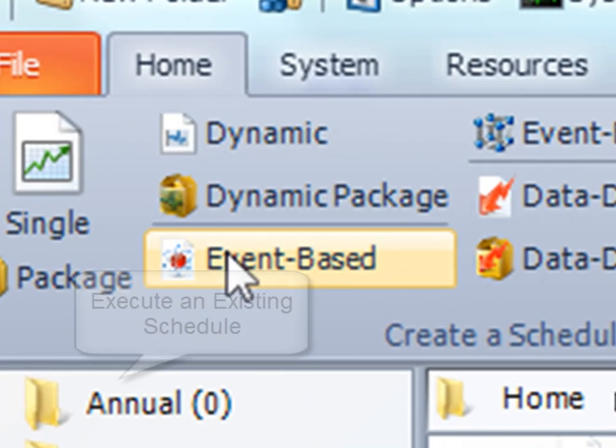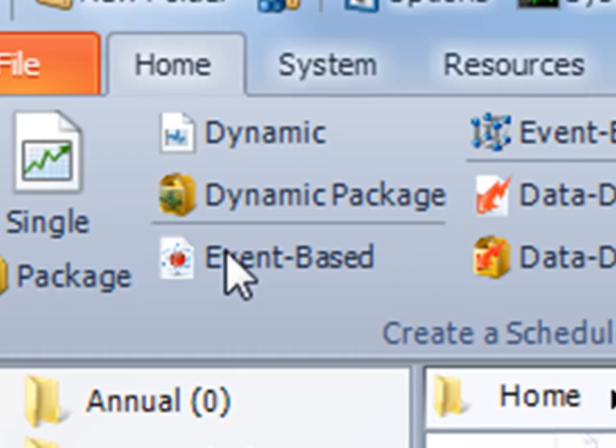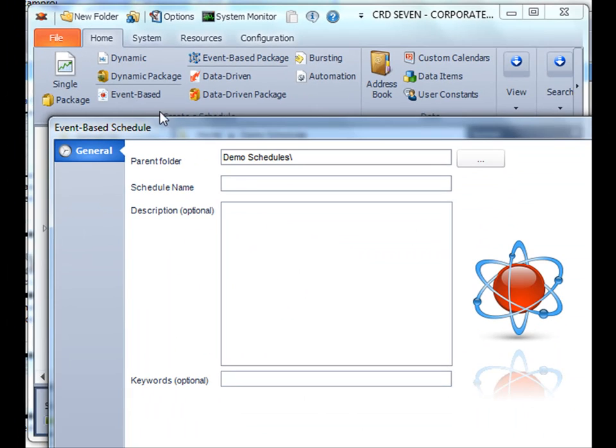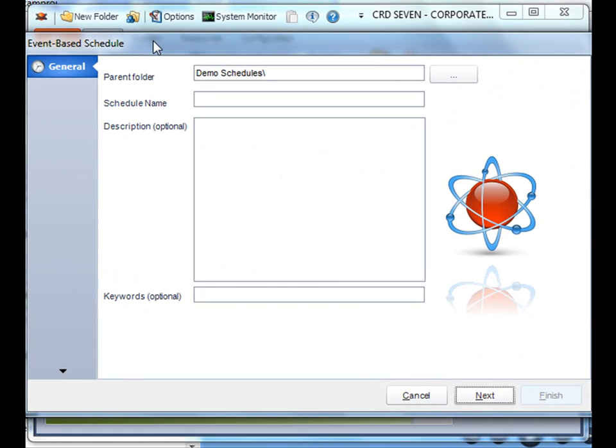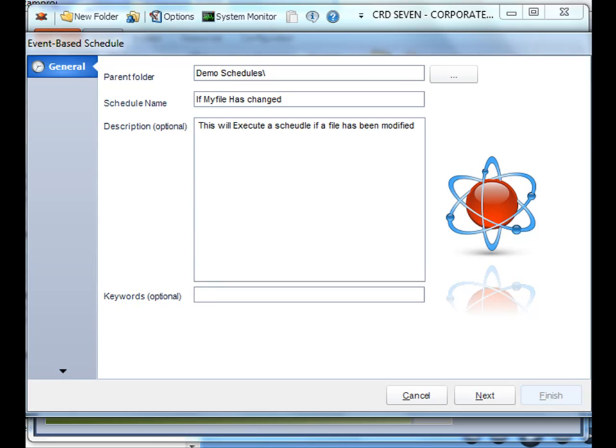Select the event-based schedule from our list of possible schedules, and then we're going to name the schedule. Describe it to make it easier to identify and then keywords if necessary. Click next.